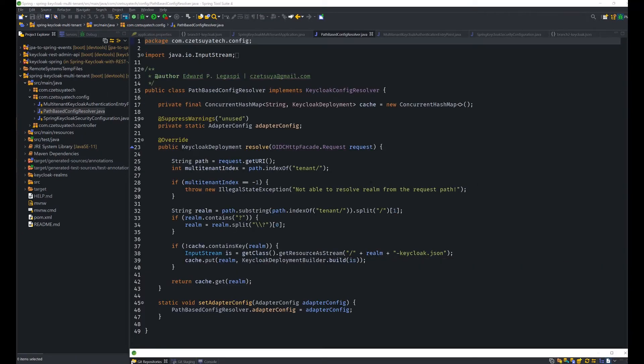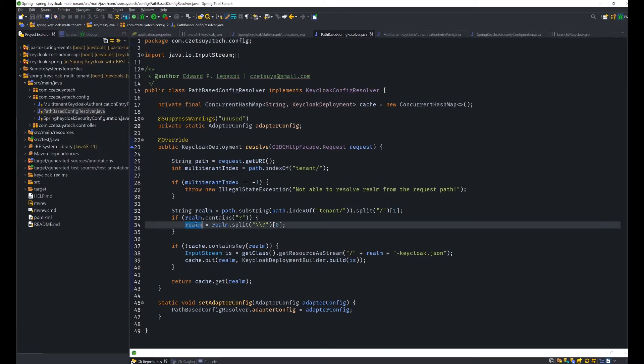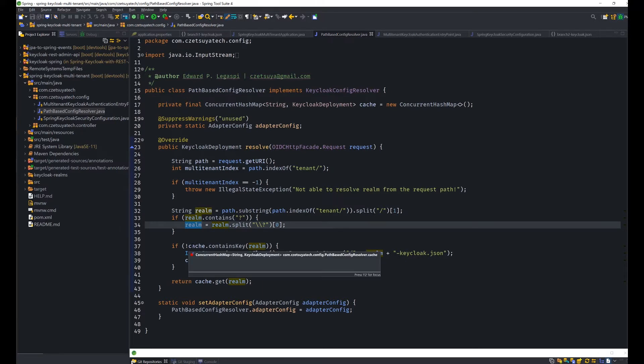And that class is PathBasedConfigResolver inside com.setsuya.tech.config package. So let's check this class. Here, we can see that I've implemented the KeycloakConfigResolver and I've overridden the resolve method. And here, I'm getting the tenant from the last realm. So I'm getting the realm and set it in this variable realm. And then, as you can see here, we have a cache. So if the cache does not contain that realm,